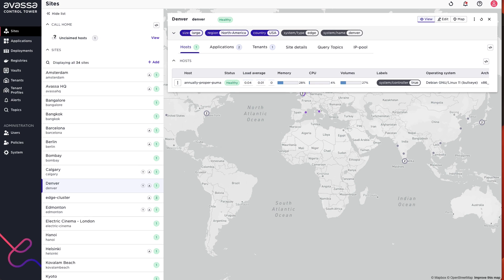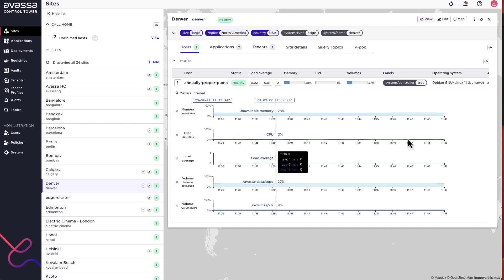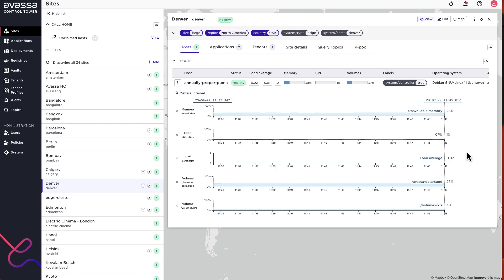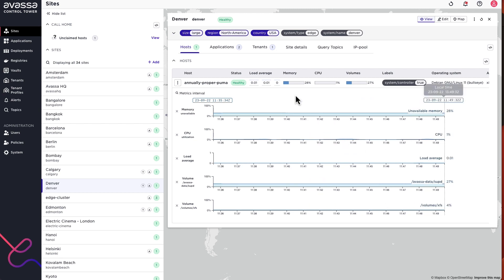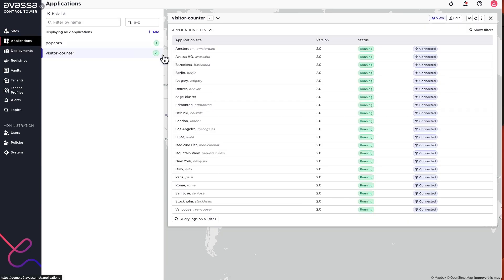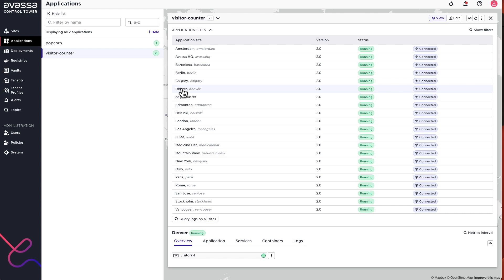With that intro, let me give some examples. We can start here with the Denver site. As described in previous videos, the site is a number of hosts. If we look at some metrics — also shown in the observability demo — we collect memory, CPU load, etc. for that host. We can see it collected historically but also being streamed live here, and that is under the hood utilizing a topic in the PubSubBus for host metrics.